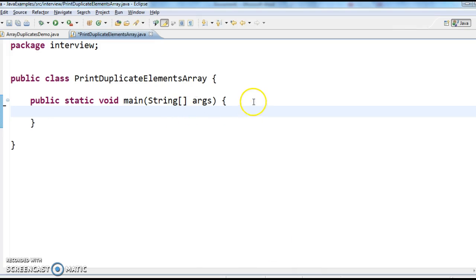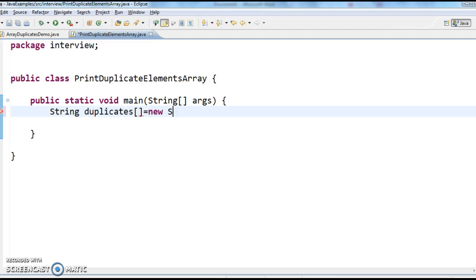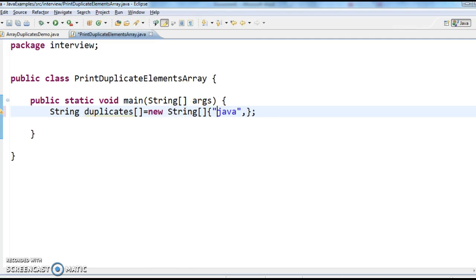So let's go to the program. First create a string array: String duplicates array equal to new string of — Java, Vue, Spring, array of Java, Spring, Vue, Hibernate, and again Java.